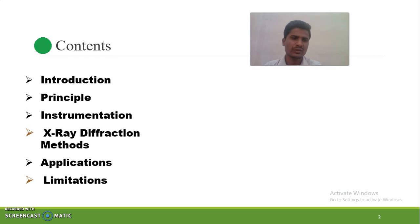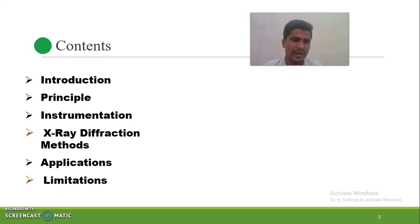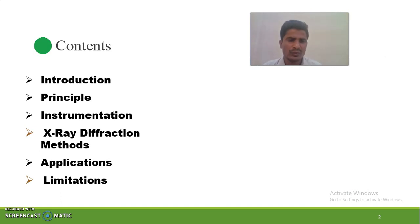The content of this chapter is mainly: the introduction, principle, instrumentation, X-ray diffraction methods, applications, and limitations. We will start first with the introduction.